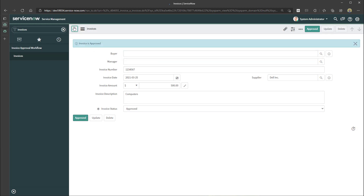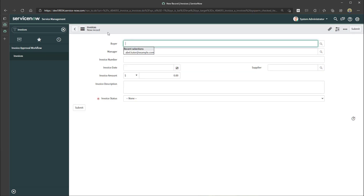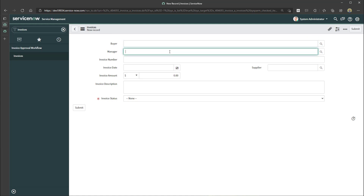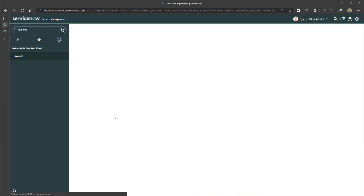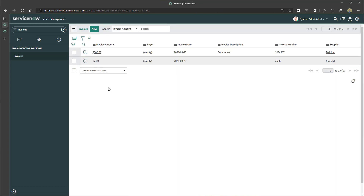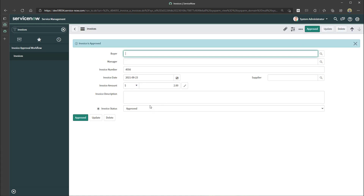One more thing to demonstrate: we configured this UI action to show on Update but not on Insert. If I click the New button, that UI action is not displayed — as expected. I'll fill out the form, click Submit, then click into my new record, and now you can see the Approved UI action is displayed. When we click it, the status updates from Pending Approval to Approved.